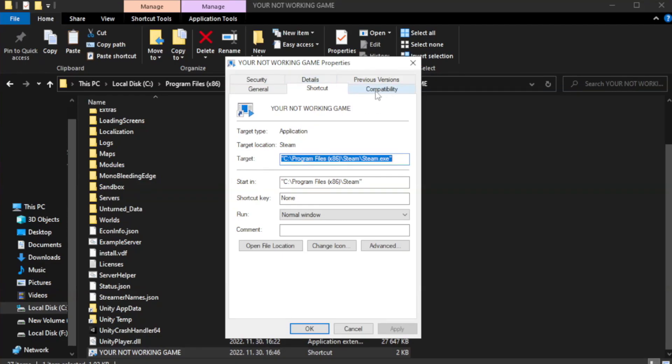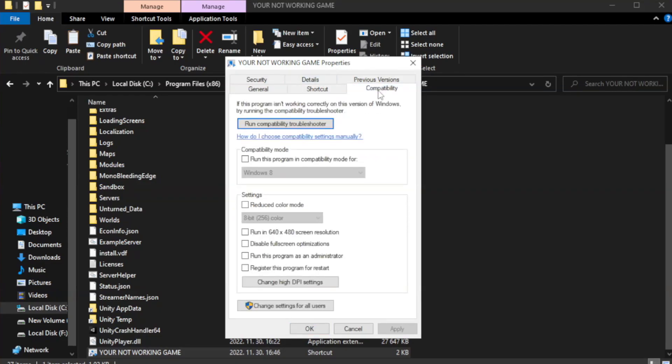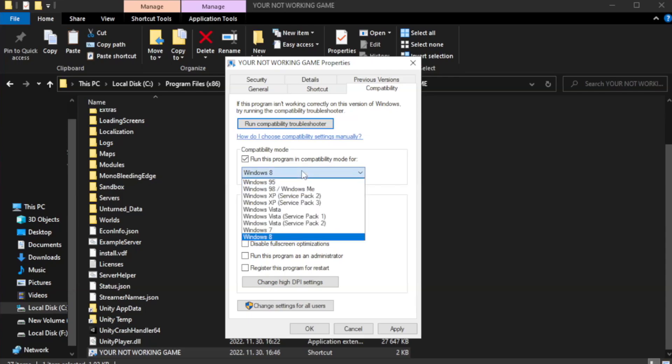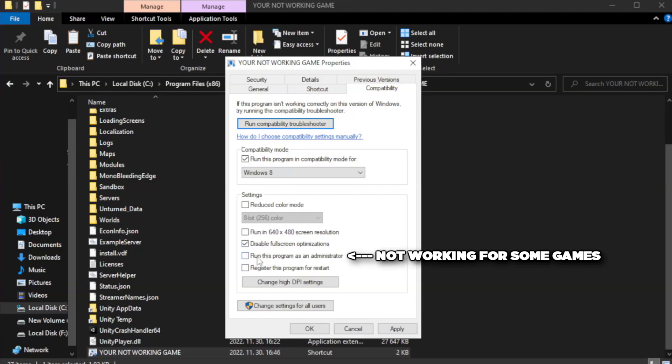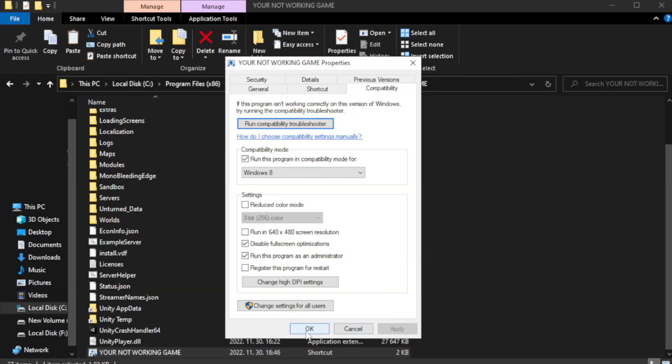Click Compatibility. Check Run this program in Compatibility mode. Try Windows 7 and Windows 8. Check Disable Fullscreen Optimizations. Check Run this program as an administrator. Apply and OK.